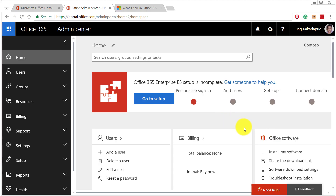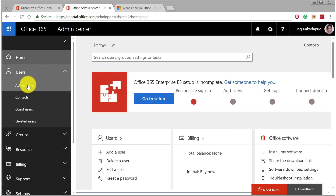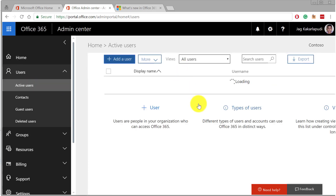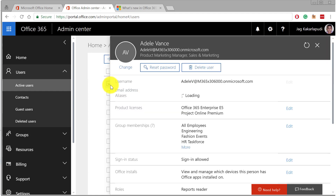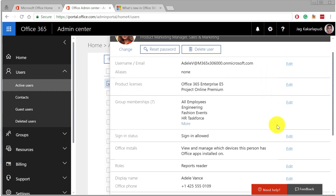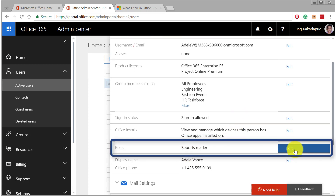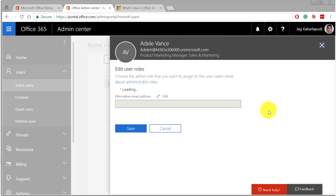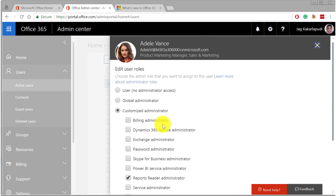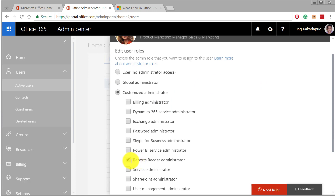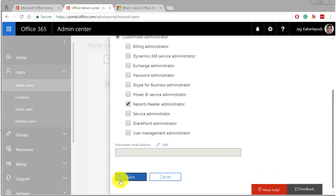Here I am on the Office 365 Admin Center, logged in as the Global Administrator. To grant a new user the Reports Reader role, go into the Users section and select Active Users. From the list of active users, select the user you want to assign this role. Once the pane shows up, click on the Edit option next to the Roles section. Here you'll see a list of roles you can grant this user — select the Reports Reader Administrator role and click Save.